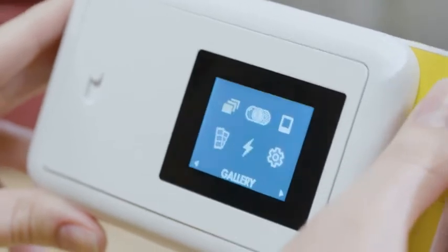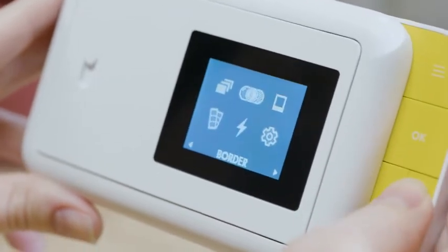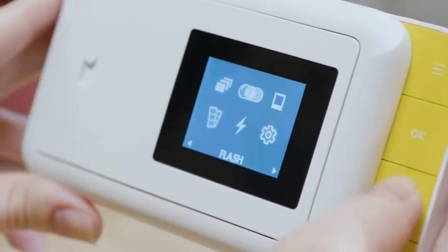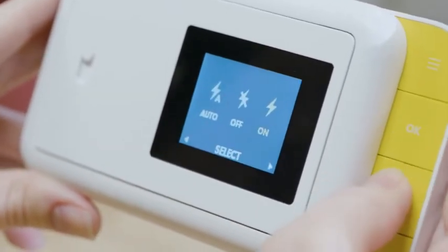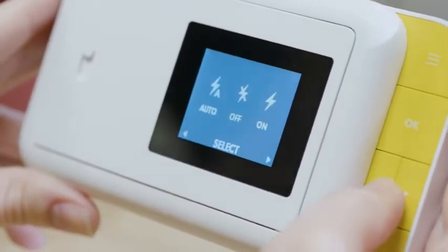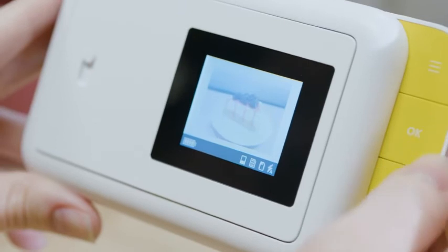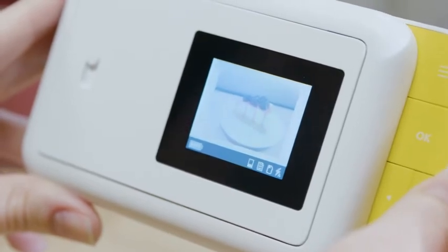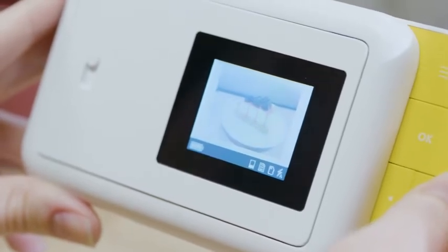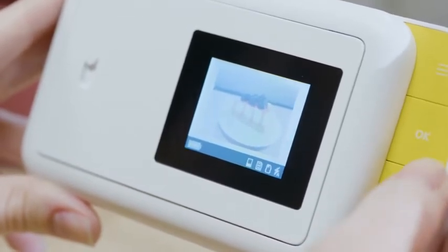Use the arrows to highlight the flash icon and press OK to get to the flash menu. Use the arrows to cycle through having the flash on, off, or auto flash.